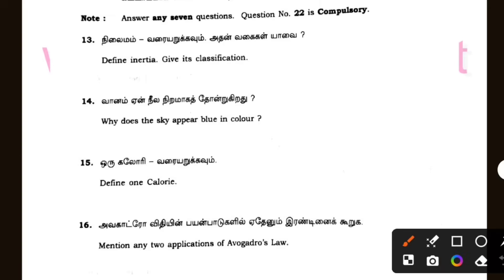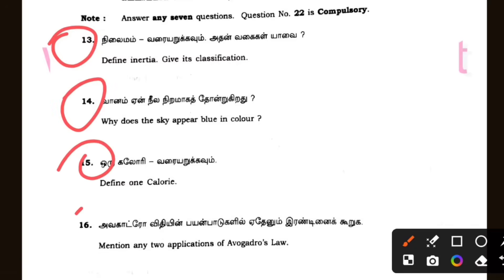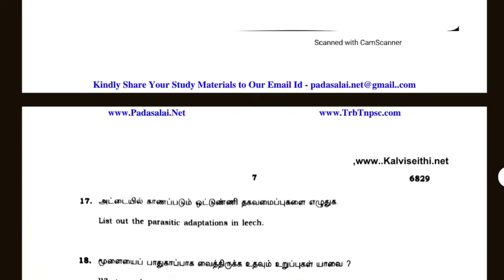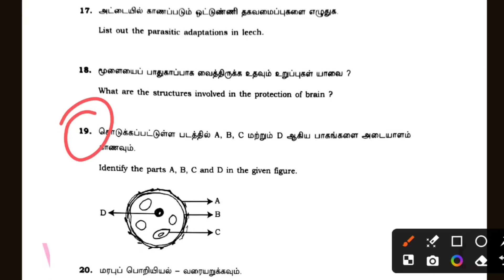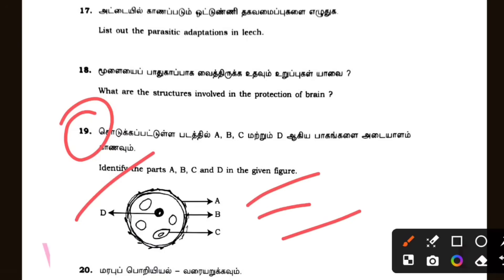Two mark: define inertia — very important. Why does the sky appear blue — very important. Define 1 calorie. Two openings of Avogadro's law — very important and easy, one or two lines. These are the most important 2-mark questions. So for 2 marks, you can do this — it's the maximum.